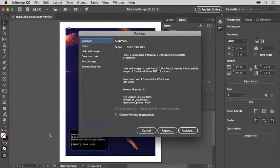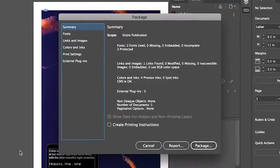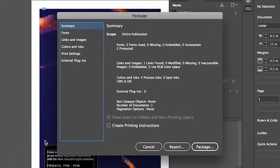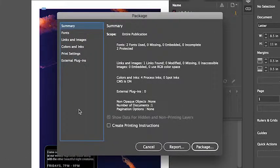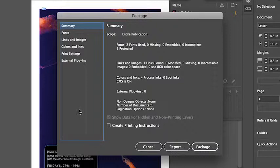When you package a file using the package command, InDesign creates a folder that contains a copy of this InDesign document, any necessary fonts, linked graphics and a few more things.